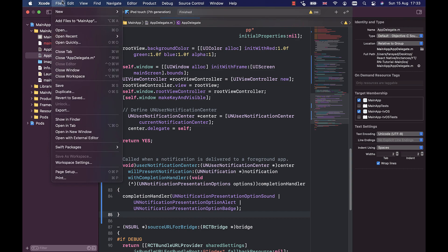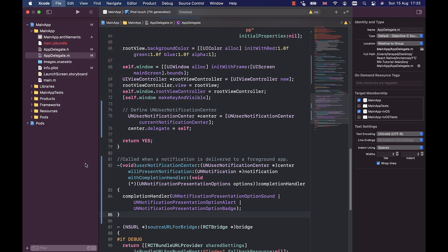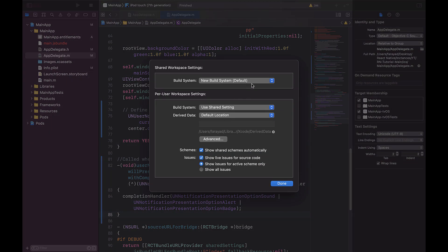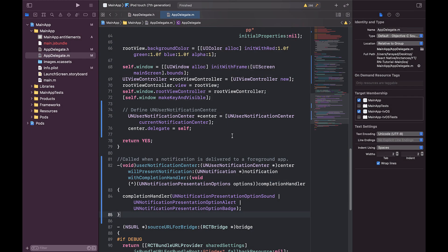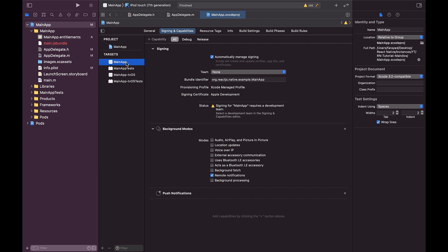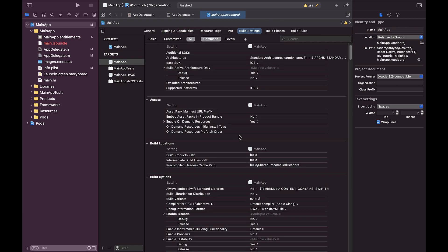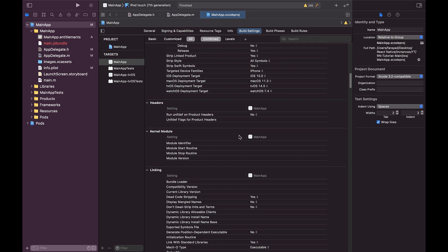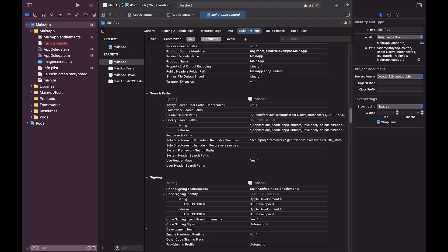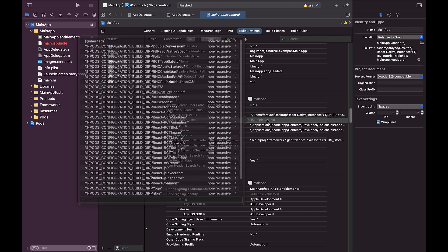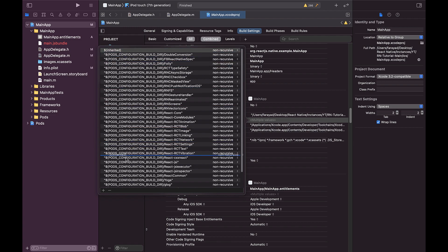Now open Workspace Settings from the File menu. Here we set the build system to Legacy Build System. Now click on the project again and this time go to the Build Settings tab. Here in the Search Path section, select the Library Search Path value and move the Inherited value to the bottom of the list.